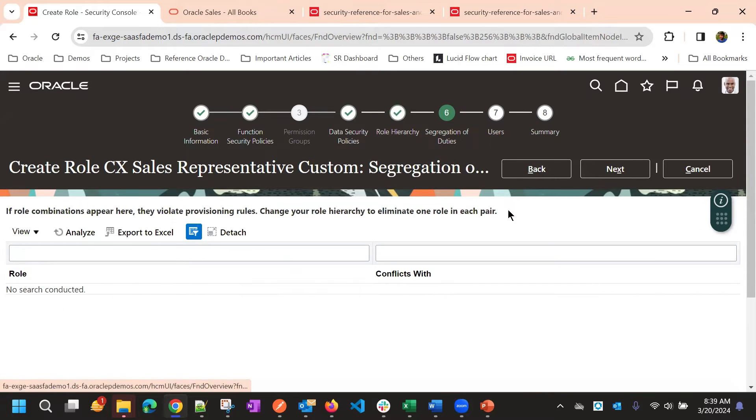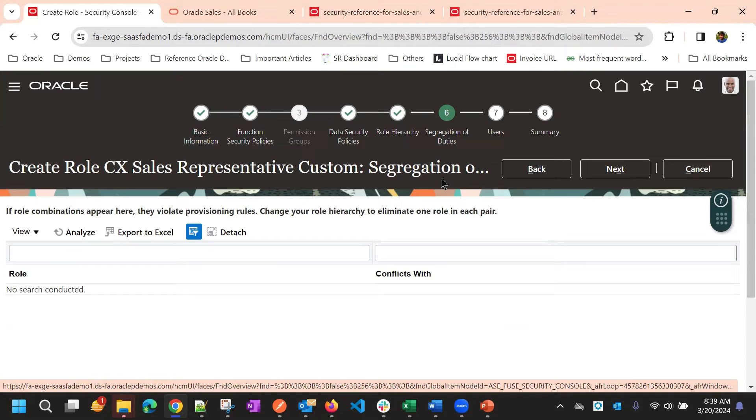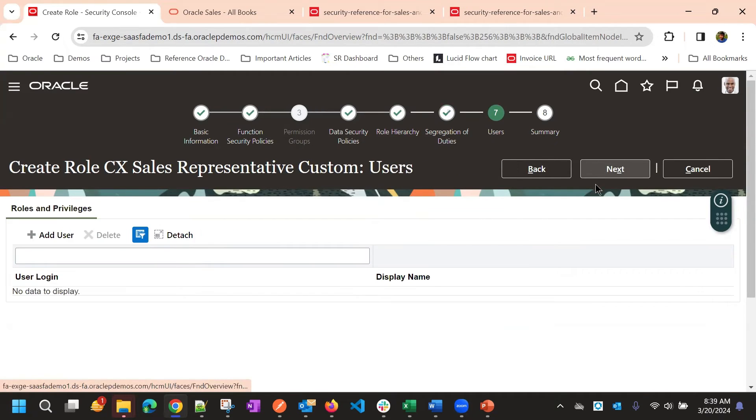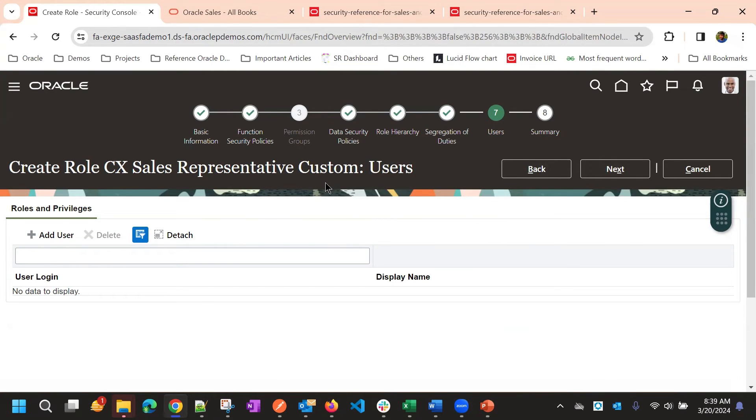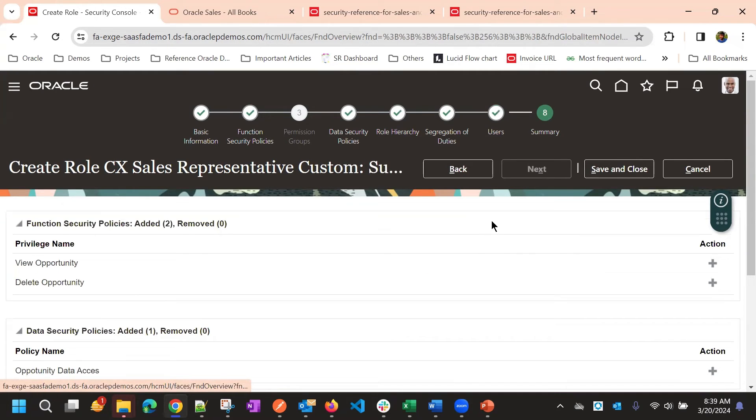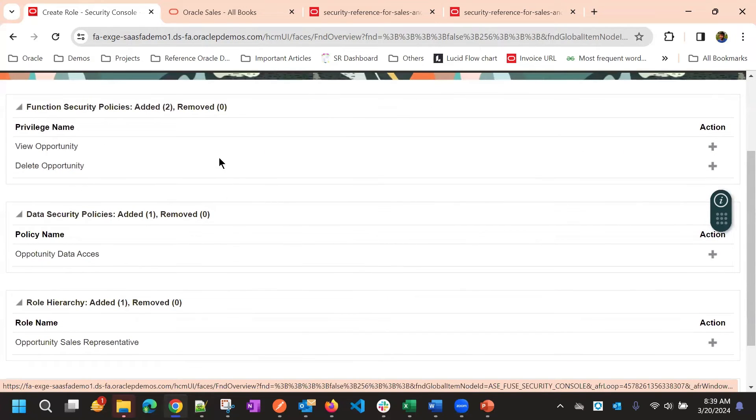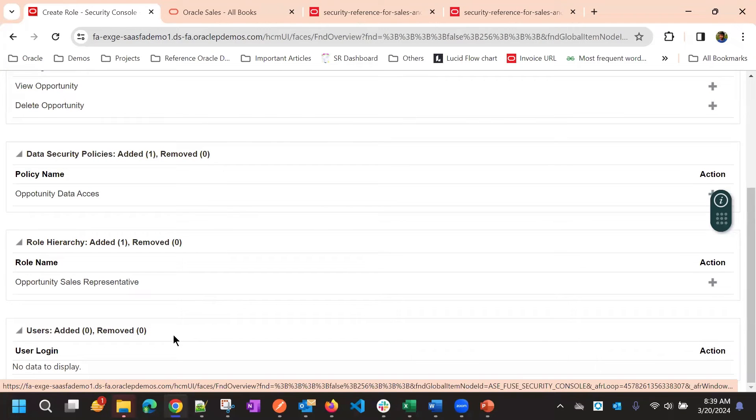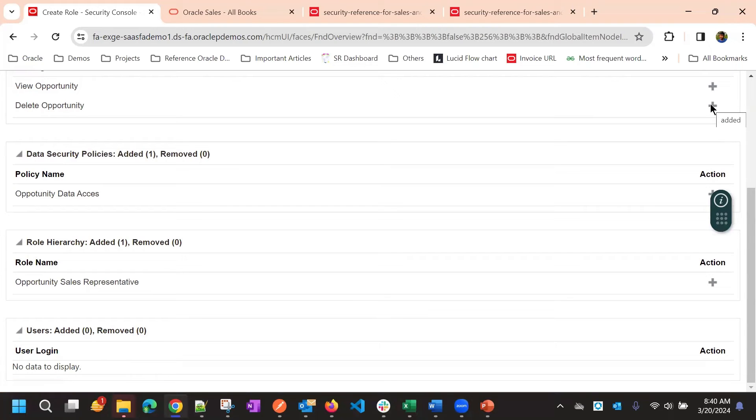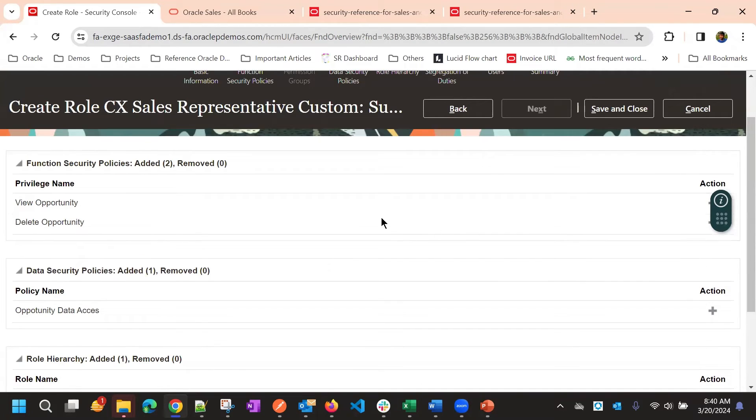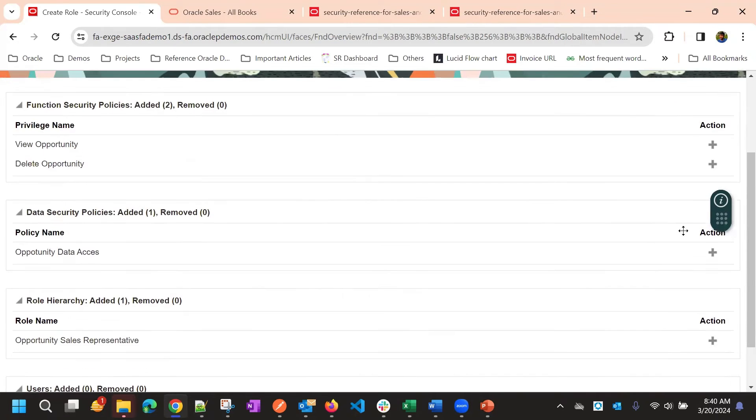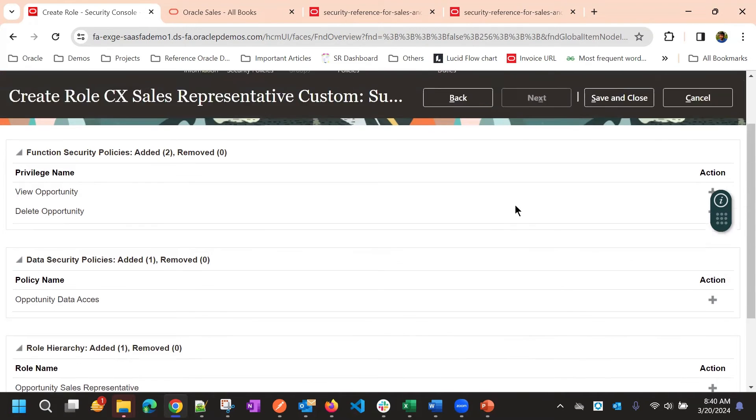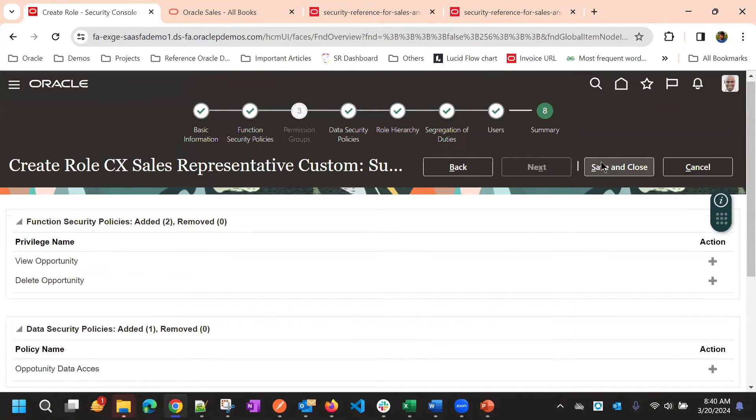Then go to users. If you have any user, you can add it. Otherwise, you can also add this role to users directly by searching the role, by searching the user. Then take a review or take a summary. So, what and all added for functional security policies, data security policies, role hierarchy, and then users. Then if you want to take some action, you can take here. Right? Okay. What action you can. So, this is just says whether you added or you remove this particular privilege or policy. Then click on save and close.